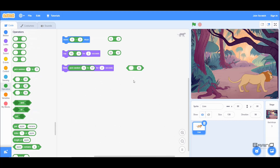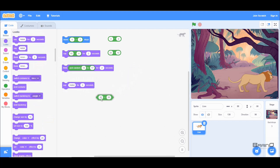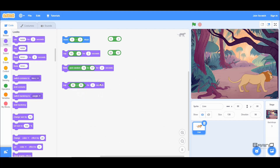The greater than code block returns true or false — it asks whether the first number is greater than the second. If I put 20 and run it, it says false because 20 is not greater than 50. I can also put this inside the 'say' block — running it shows my sprite saying false. If I change the value to 55, since 55 is greater than 50, it will say true.